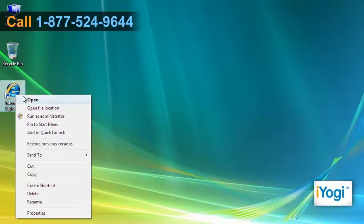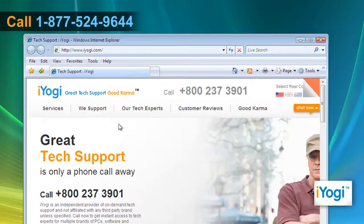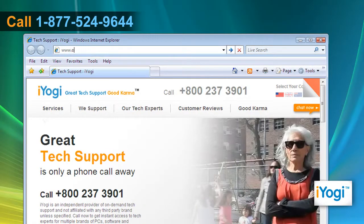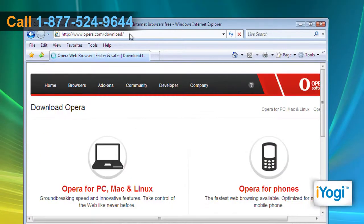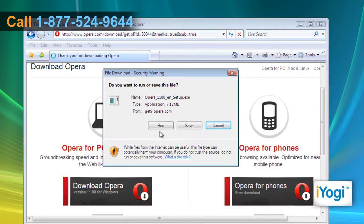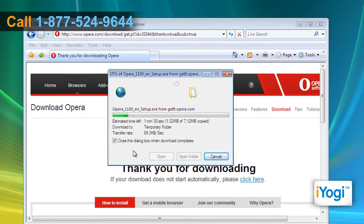Open the web browser on your computer. Type www.opera.com/download on the address bar of the browser and press enter. Click on run on the popped up window and wait for the process to complete.